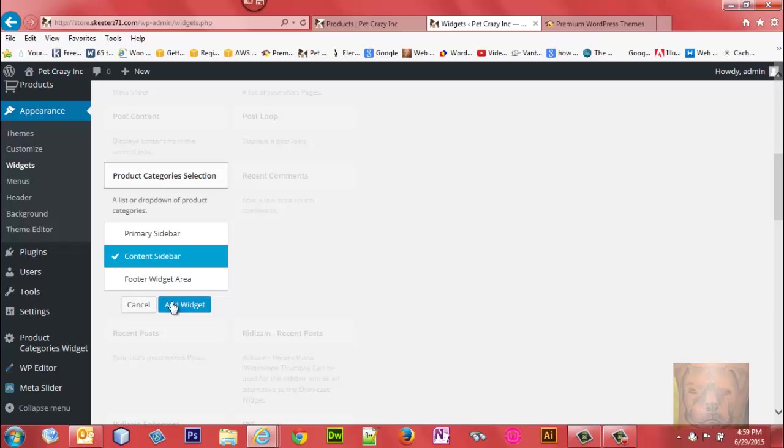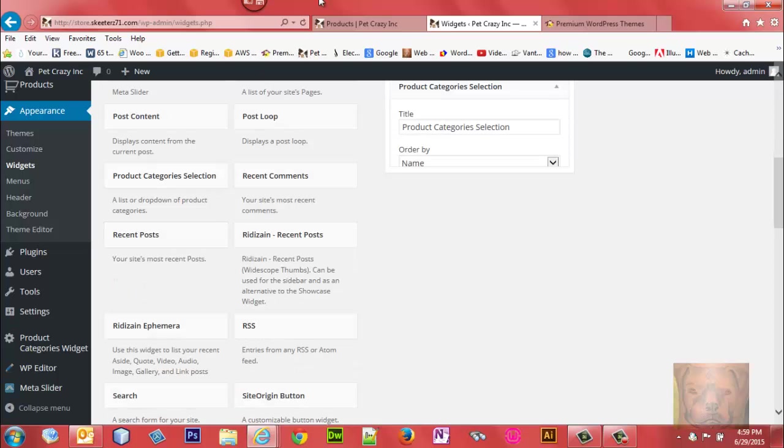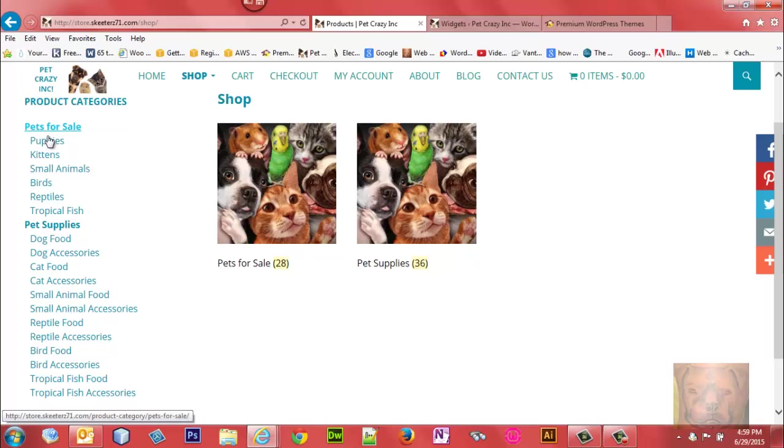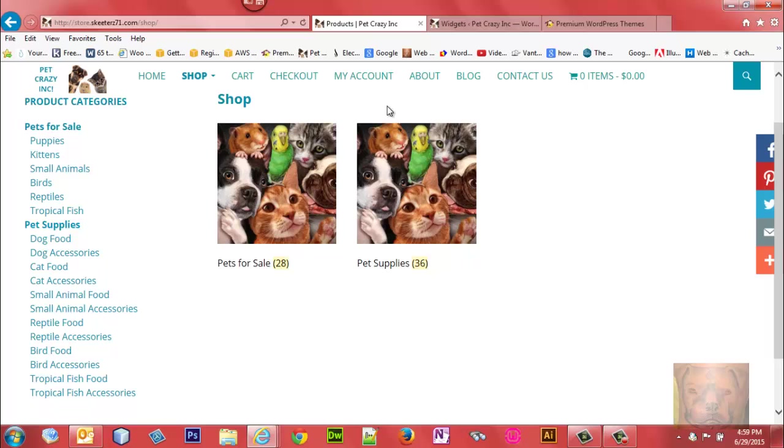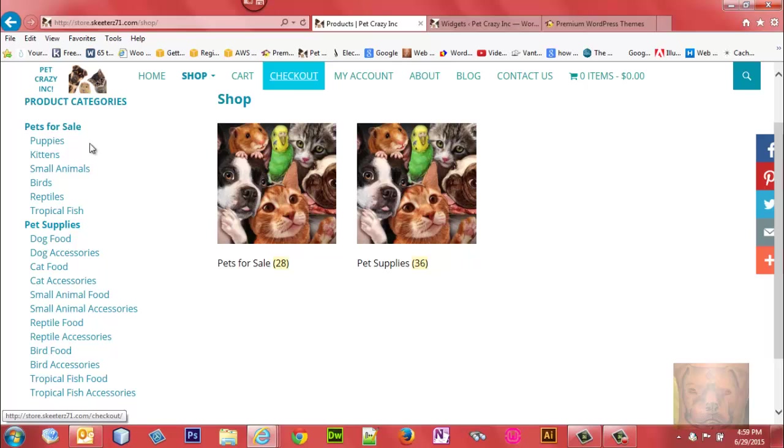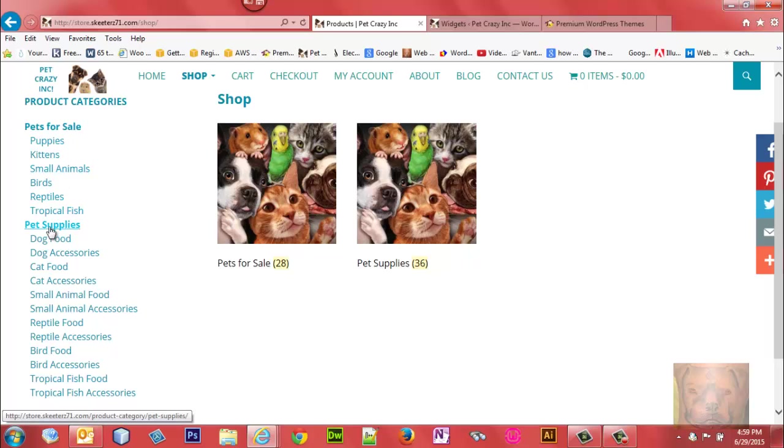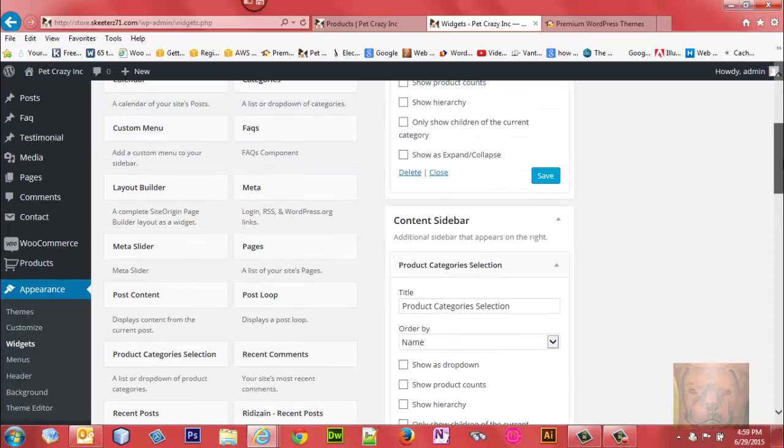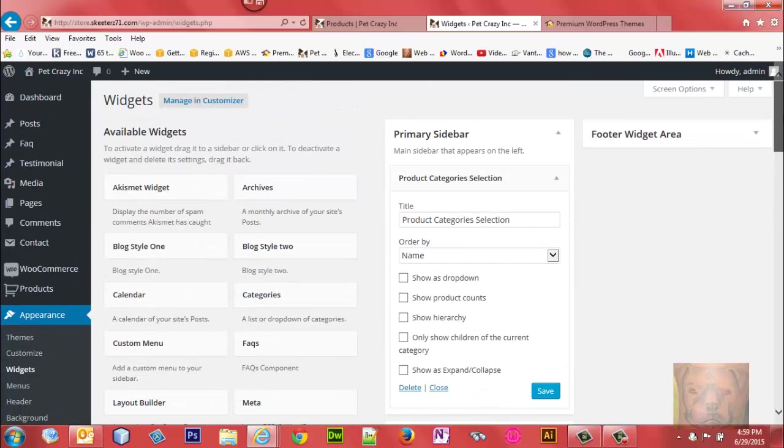If you recall, originally I have two main categories with children underneath - Pets for Sale and Pet Supplies. Right now that's all in the same widget, which I deleted but haven't refreshed this page. I'm going to break it up where we'll put Pets for Sale in one widget and Pet Supplies in the other.